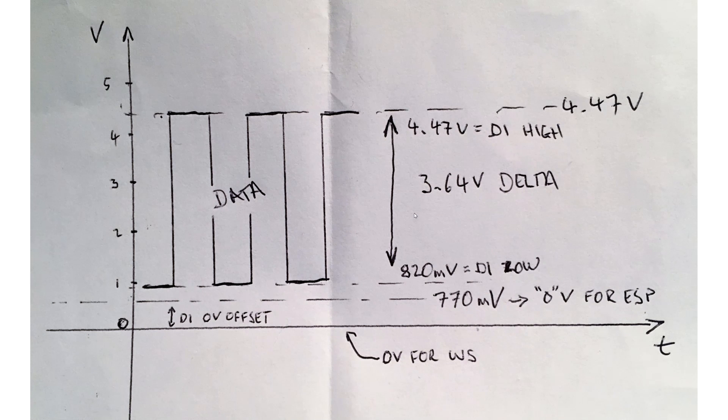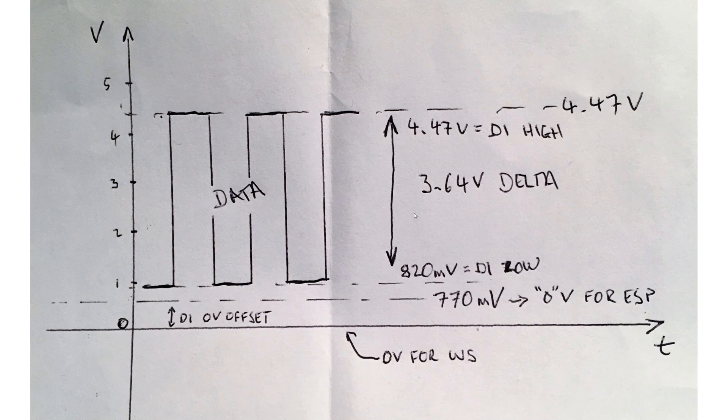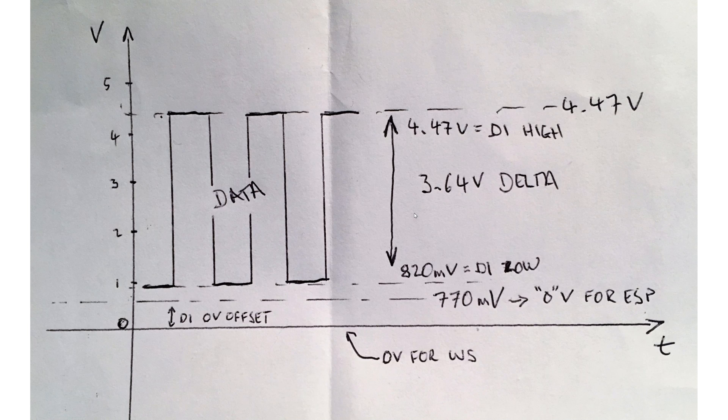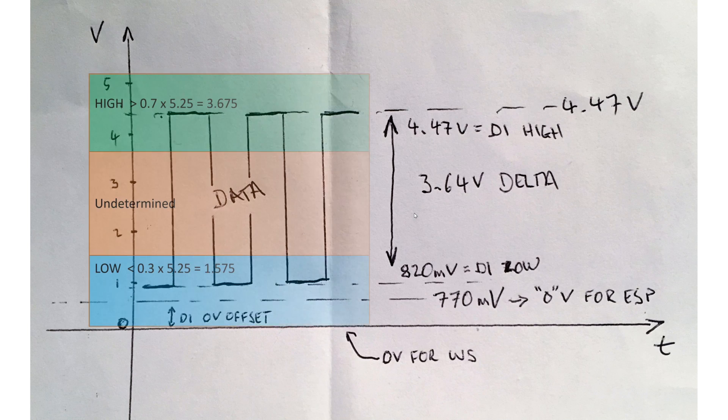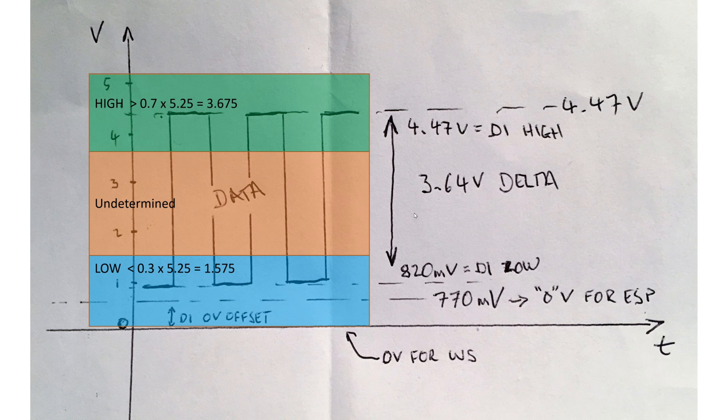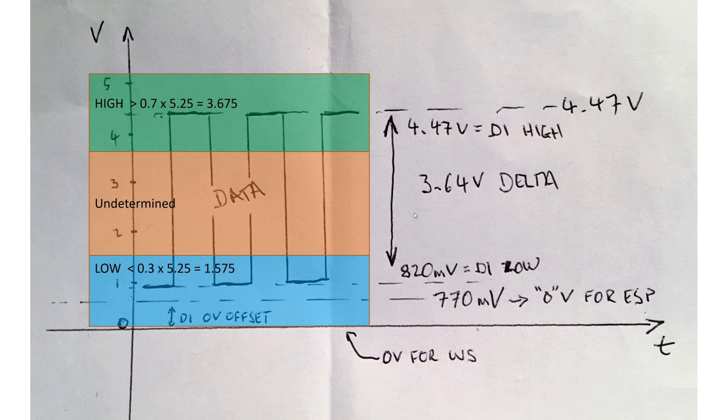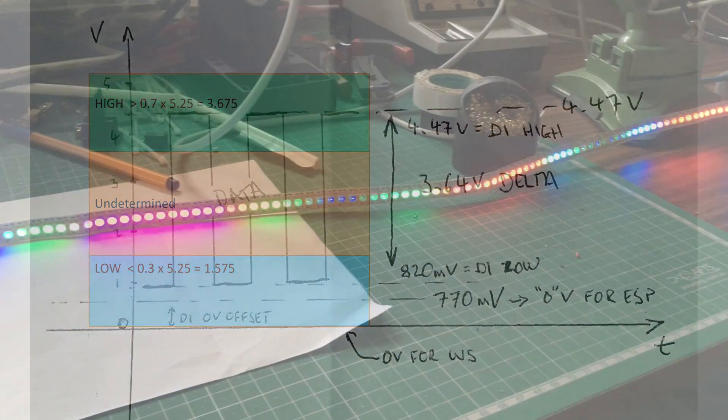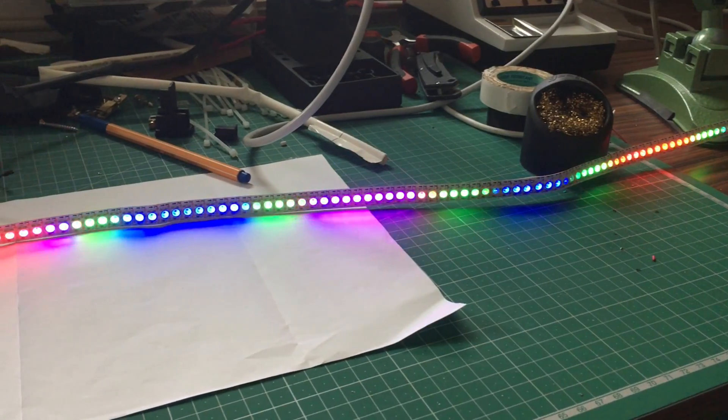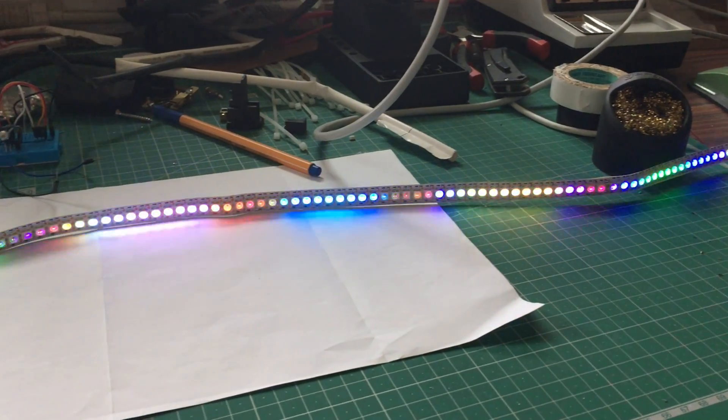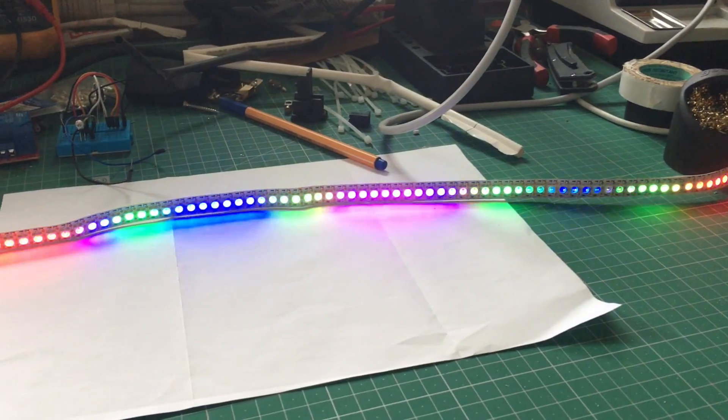So how does this compare with what the WS2812 requires? Well, as you can see, low and high are firmly within specified limits, again calculated with respect to actual measured supply voltage, and the result is perfectly stable behavior with nary a glitch.